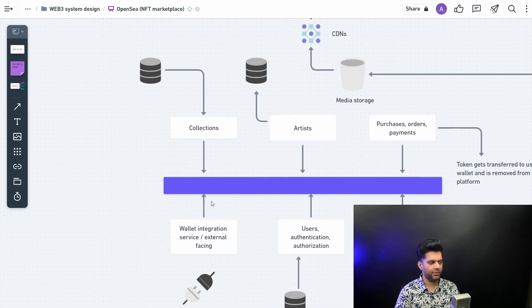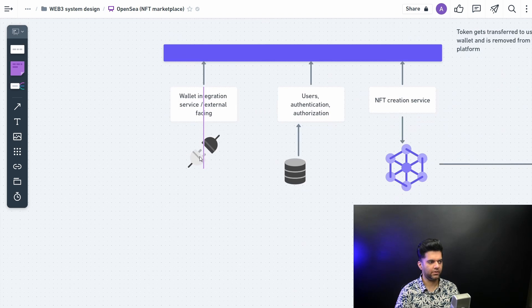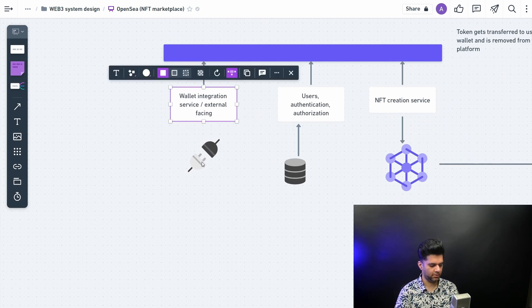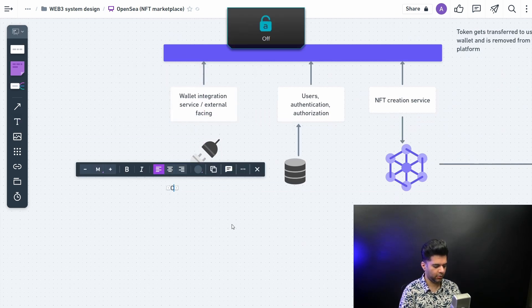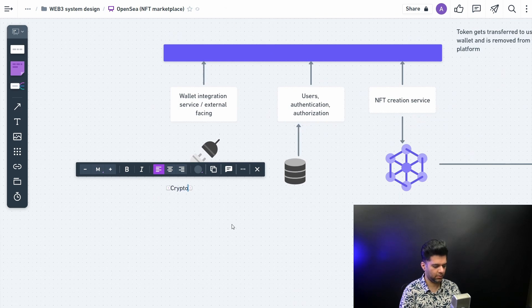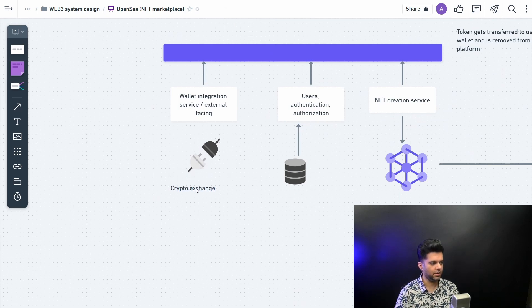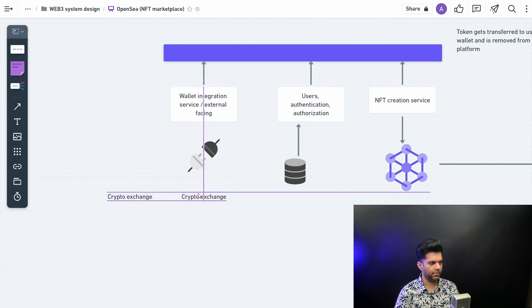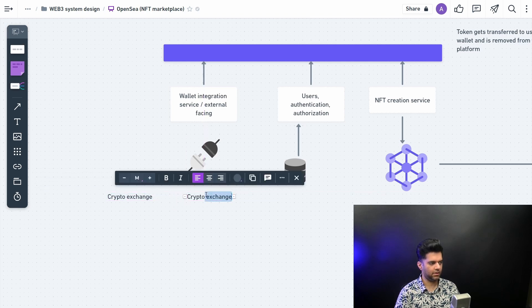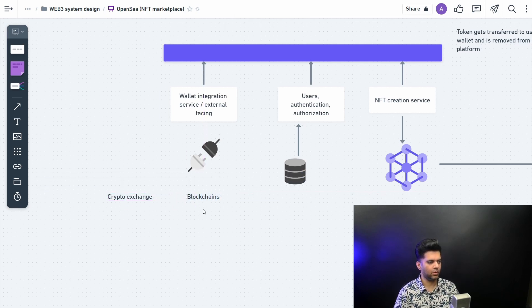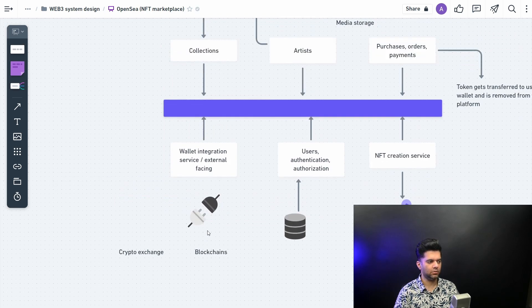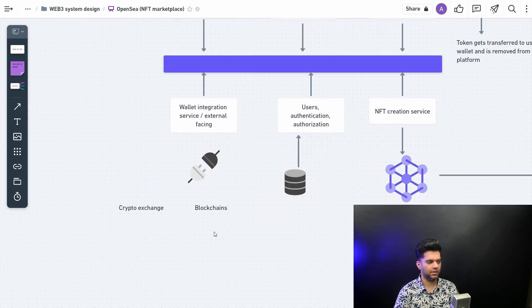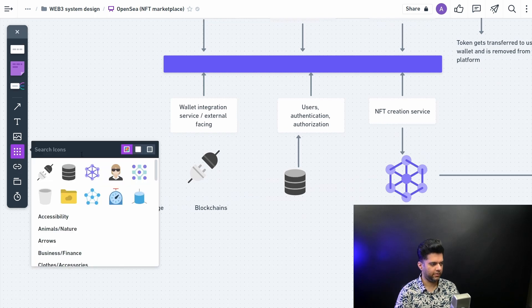Because your NFT platform needs to be connected to so many different other platforms. For example, some could be a crypto exchange, you're connected to a crypto exchange. Or using oracles you could be connected to different blockchains as well. Maybe you want to support only a particular currency of a particular blockchain, so you could be connected here with a particular blockchain.